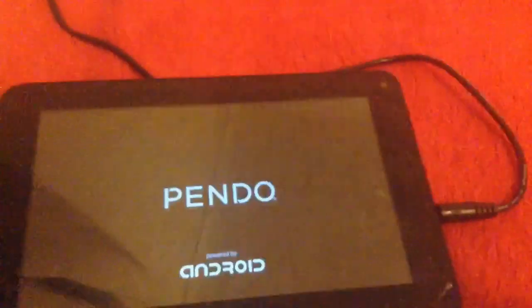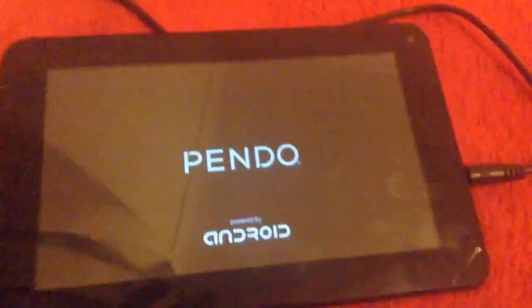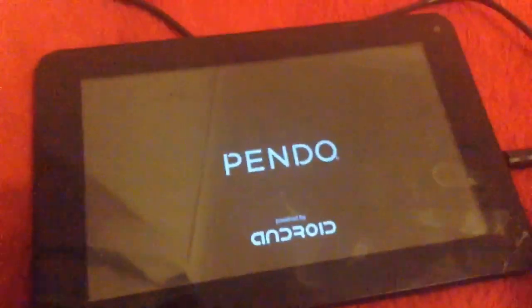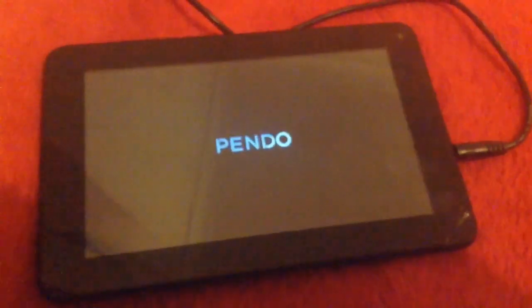This is how you reset a Pendo Pad, any Android device pretty much. So what I did was I held down the power button and the top button right there, and then when it loaded this symbol, I pressed these two buttons and then it got the menu up.